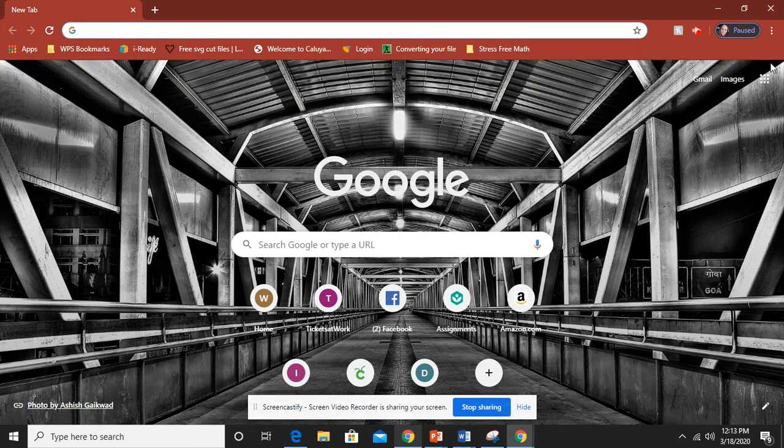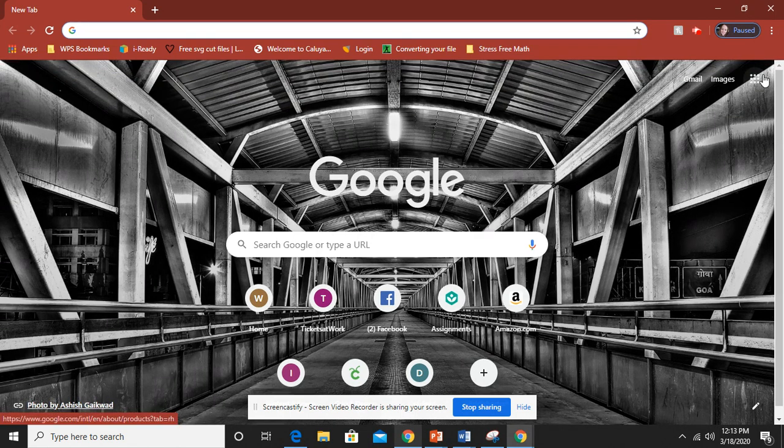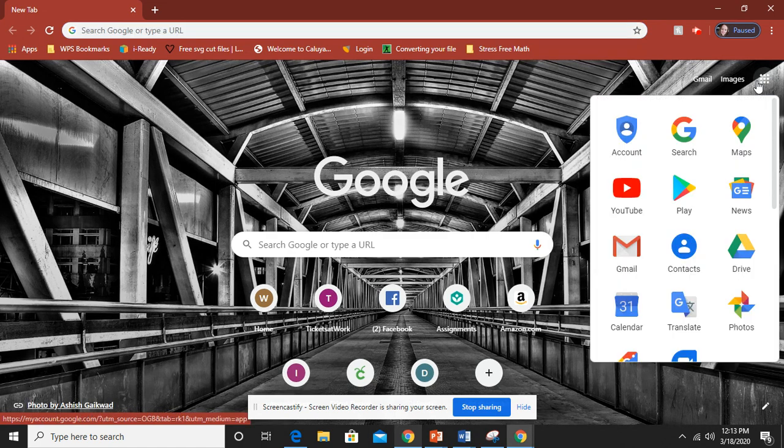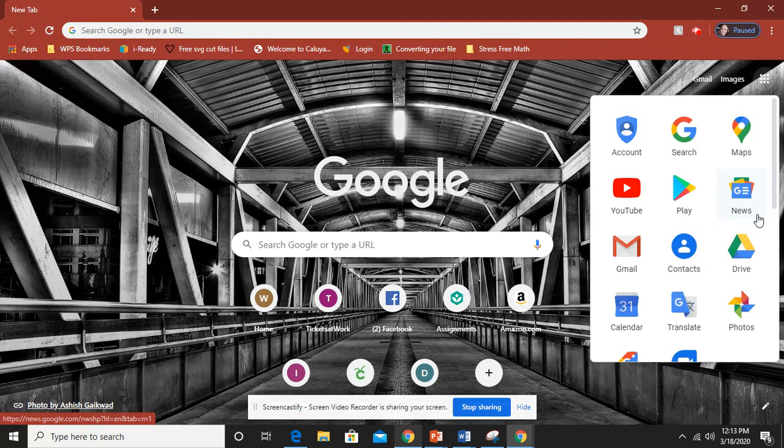Over here are nine little dots. You're going to click on those dots and it's going to bring up a bunch of different Google apps. As you can see here there's our Google Drive but we are not logged into it.